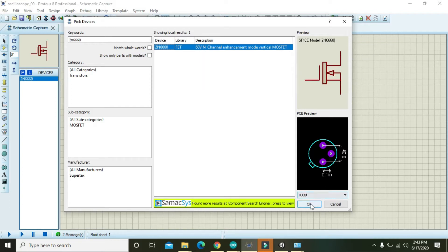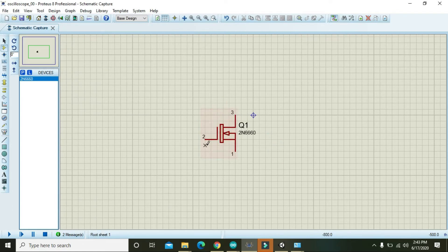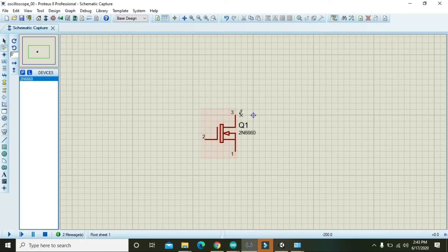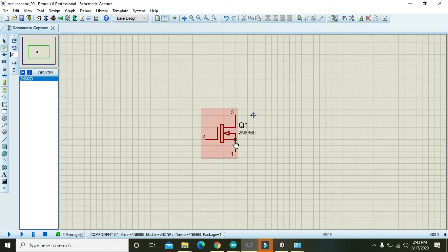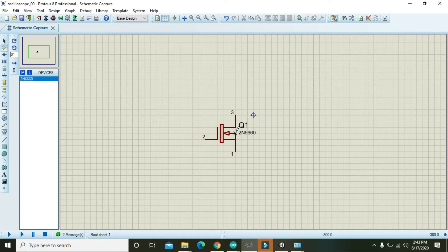Now we know that there are three terminals of this MOSFET. One is gate, one is source, and one is drain. Source and drain are actually part of the control loop. As you can say, they are the part of the power loop.